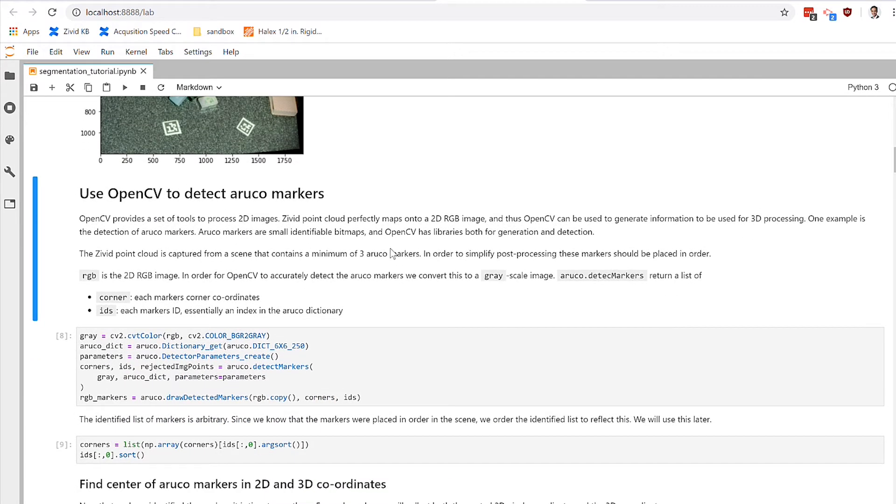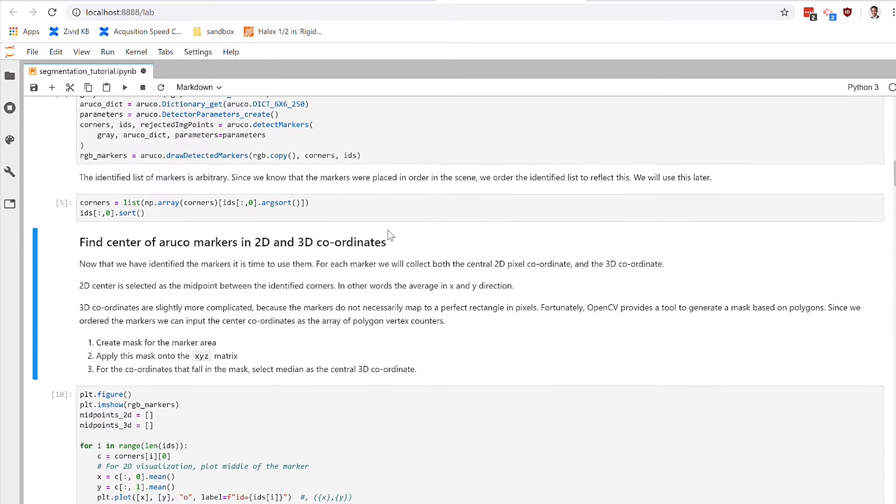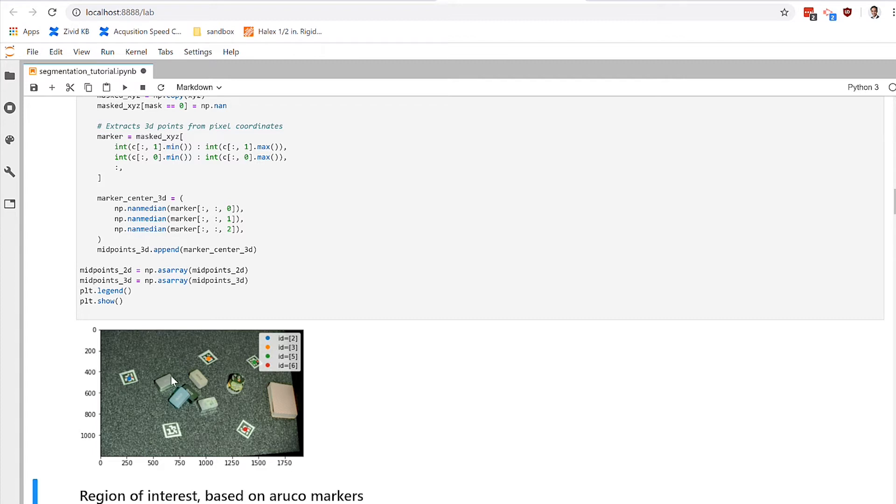So we're going to go ahead and use some of OpenCV's functionality to determine where these Aruko markers are. And so we've done that with some Python code. Now, in this section of code, we've identified them and marked them on the 2D map. So here you can see we've got colored dots indicating the first four Aruko markers that we can find in our scene.